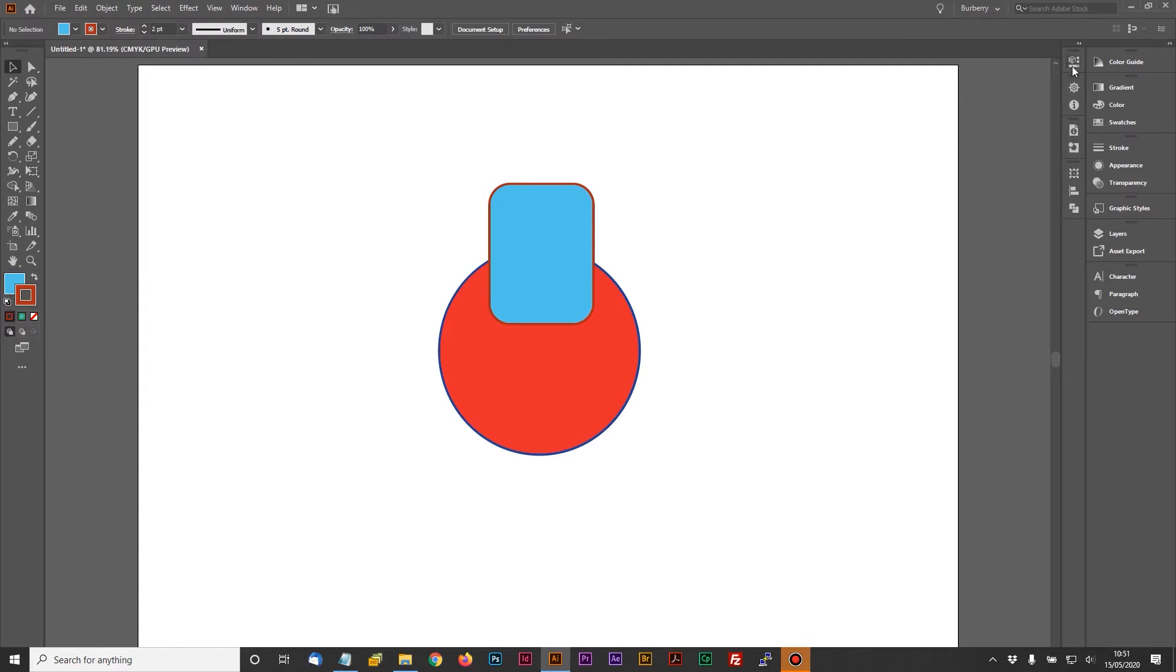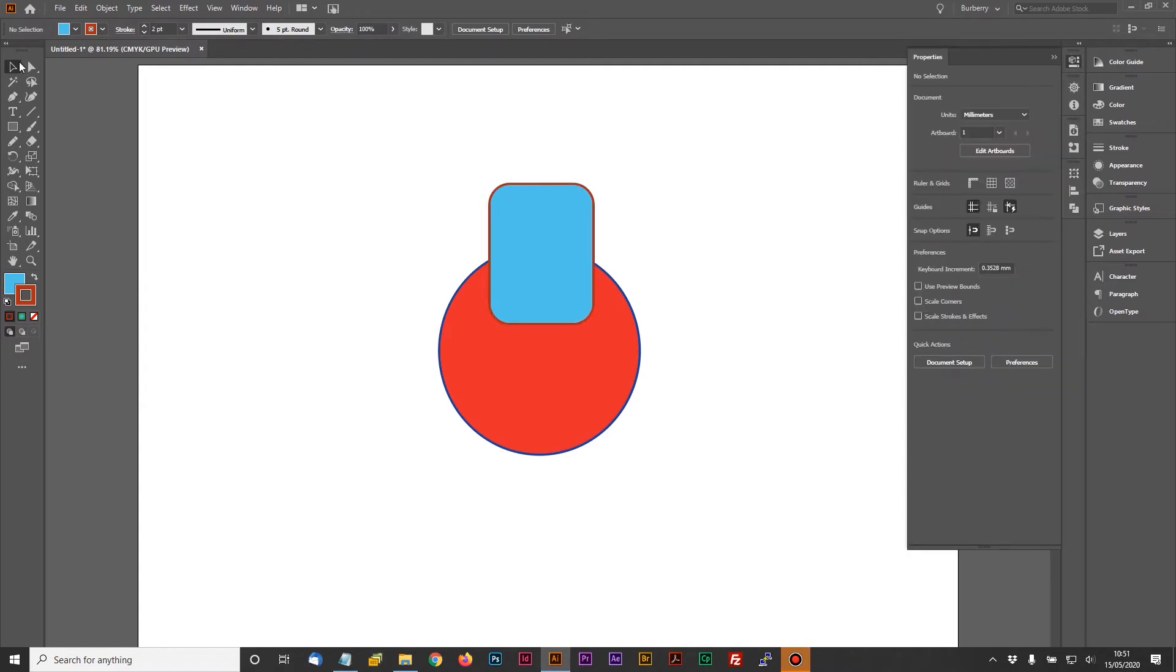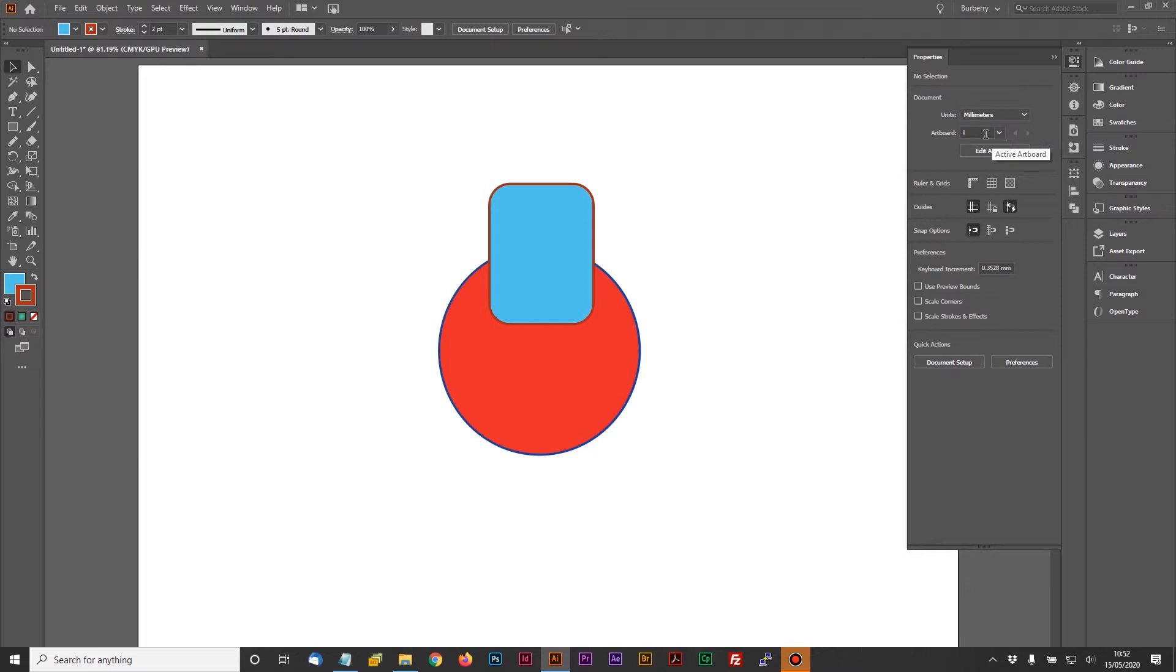When you click on the Properties panel up here, if you haven't got anything selected, it will show you properties just for the document in general. So you can see up here document units is millimeters, I've got one artboard on there which can be edited from here, and it gives me some information on rulers, guides, etc.